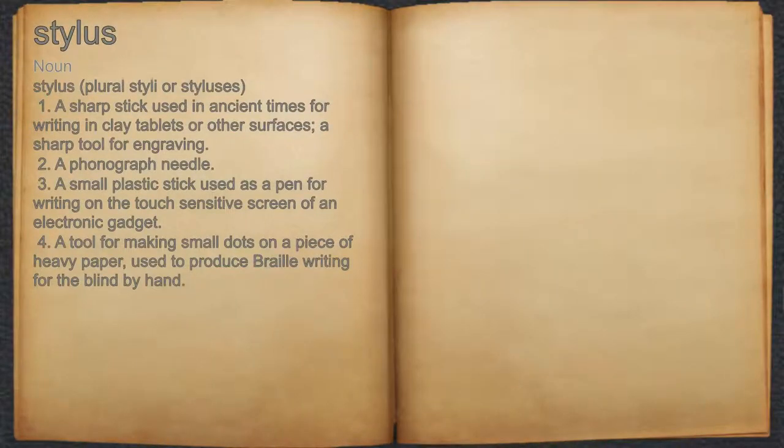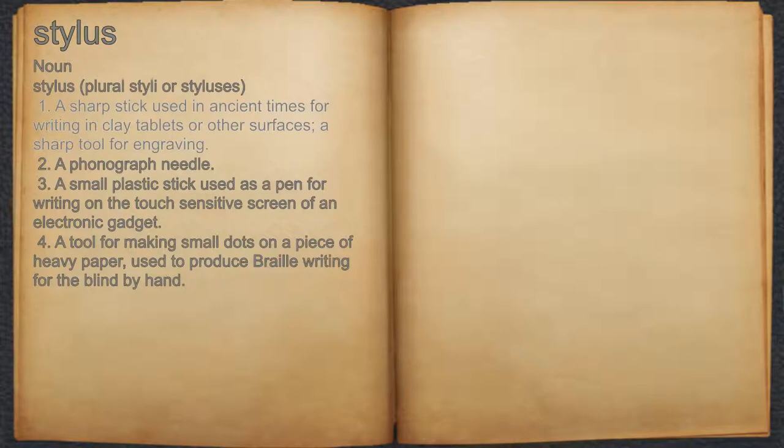Stylus. Noun. 1. A sharp stick used in ancient times for writing on clay tablets or other surfaces; a sharp tool for engraving.